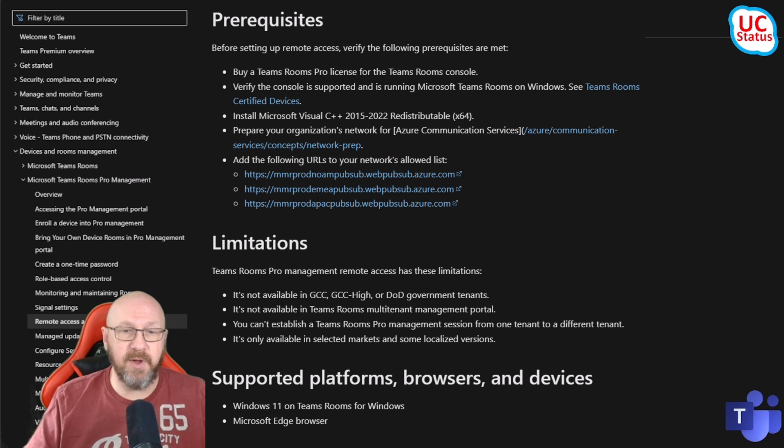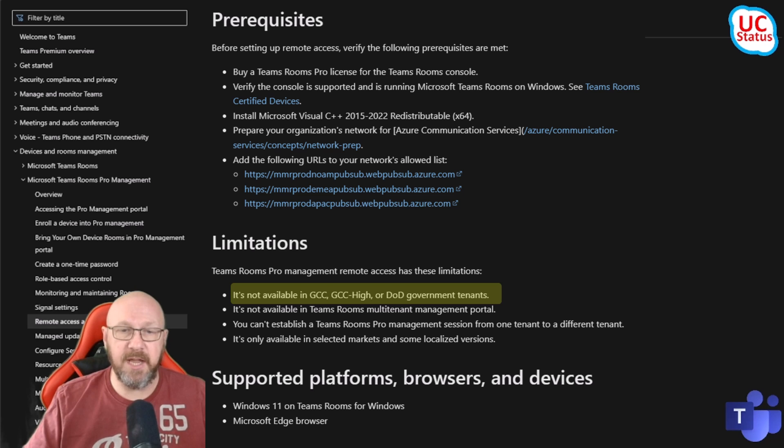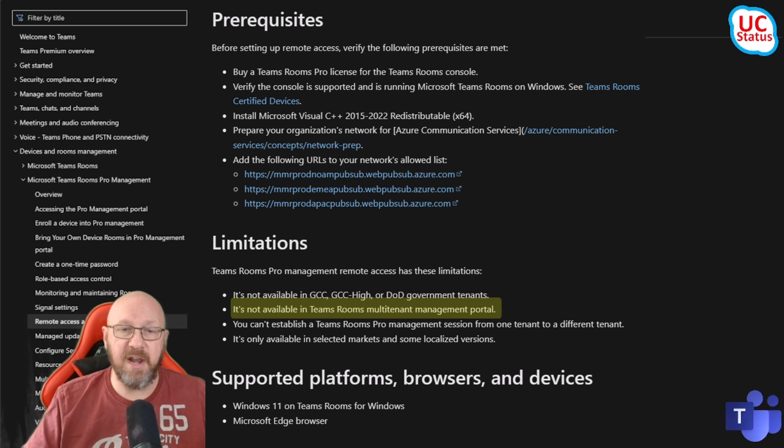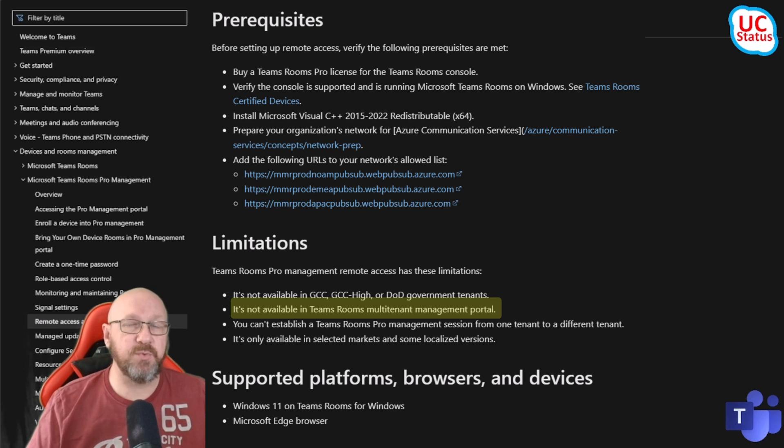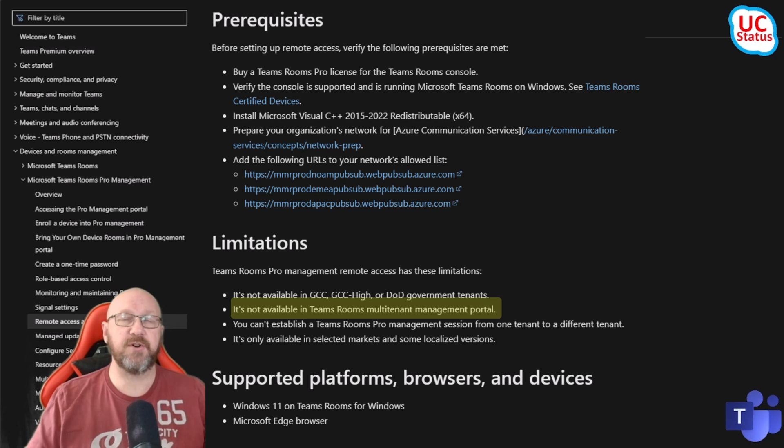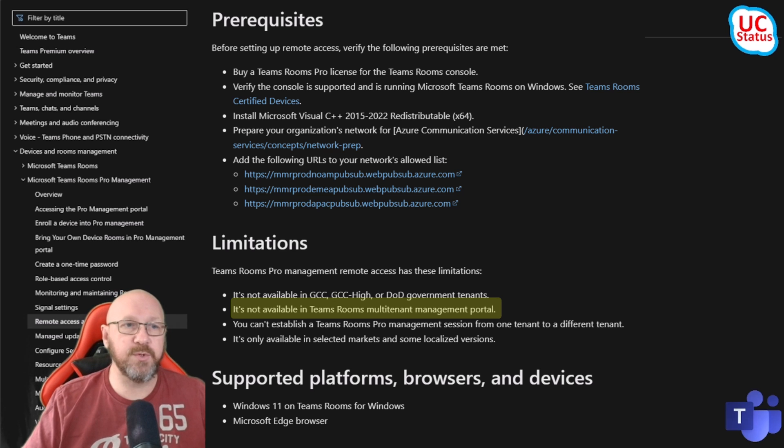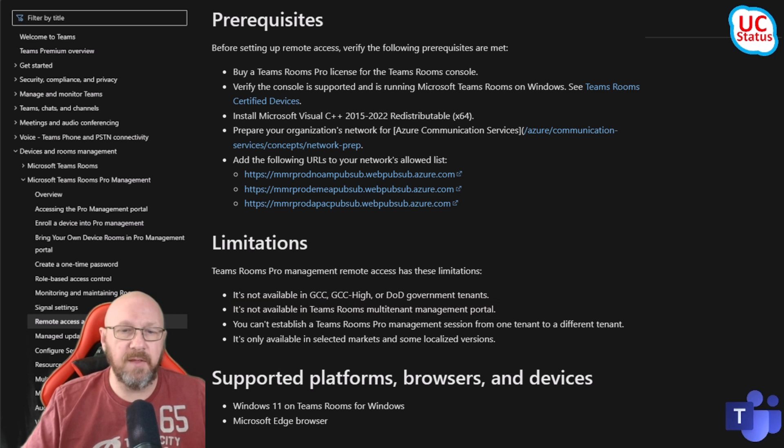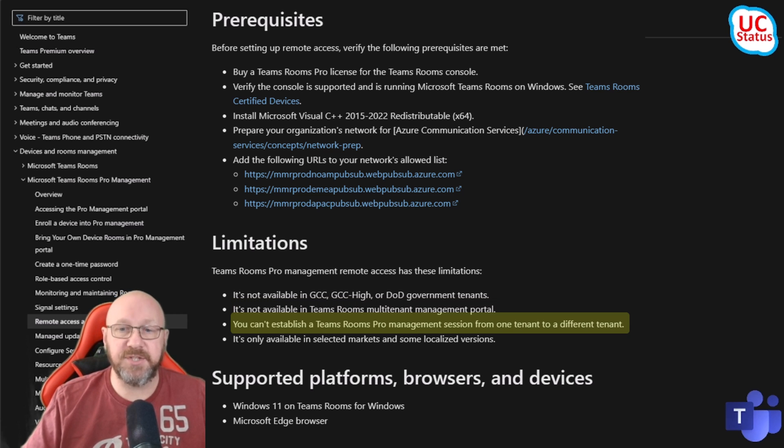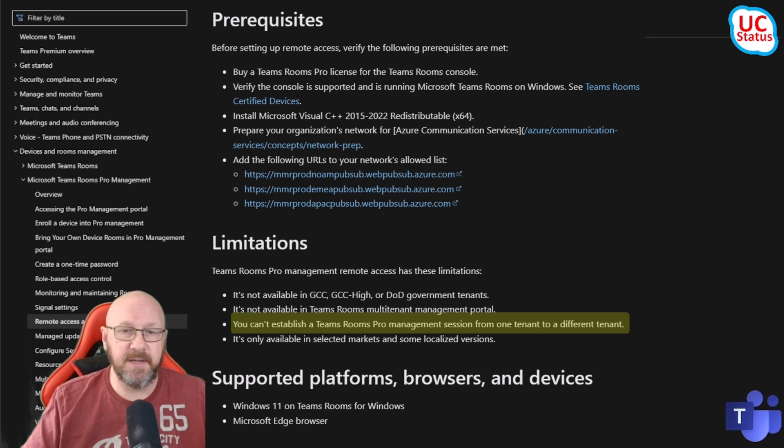There's a few limitations of course as well. It's not available currently in GCC, GCC High or DoD. It's not available in the Teams Room multi-tenant portal. Most of you won't know what that actually means - that's really just a special version of the Pro Manager Portal that was reserved for certain few types of reseller. You can only access this inside of your own tenant, not in other tenants.